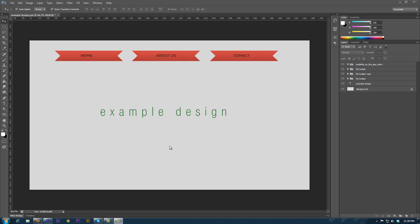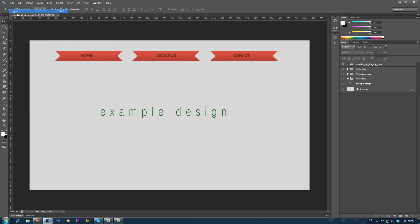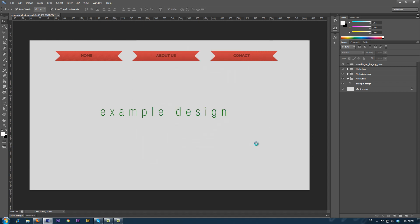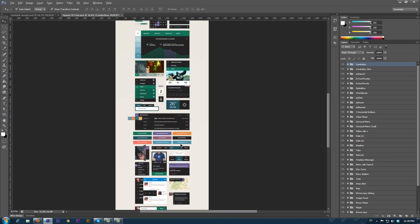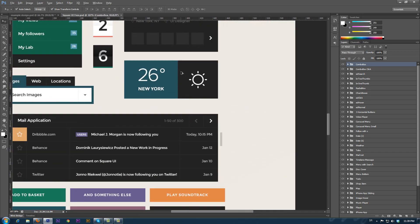To show the other possible transformation of the elements, we will use the Square UI Elements Pack. We select the element that shows the weather and drag and drop it into our design.